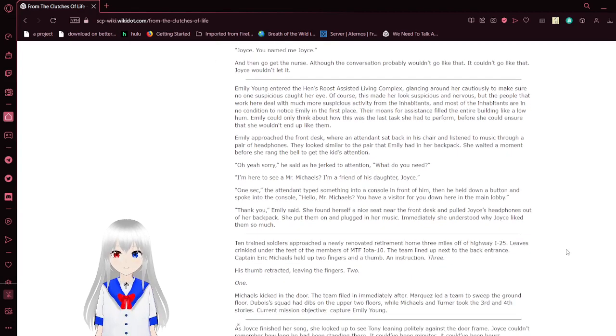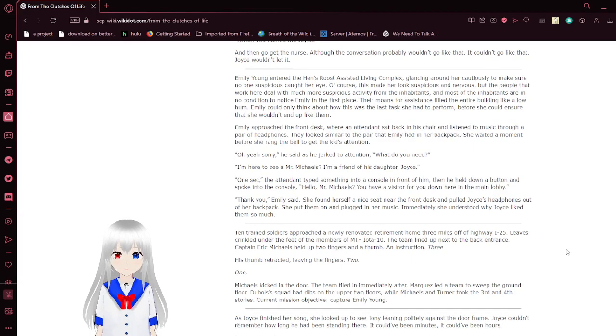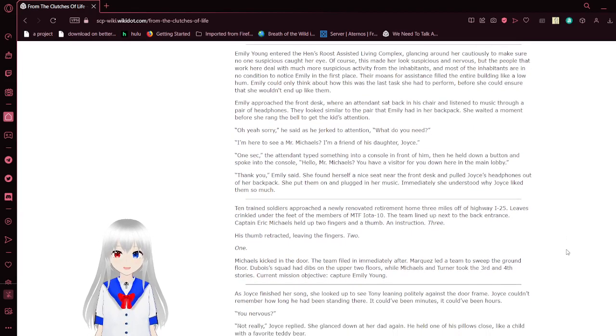I didn't go get the nurse. Other conversation probably wouldn't go like that. It couldn't go like that. Joyce wouldn't let it.